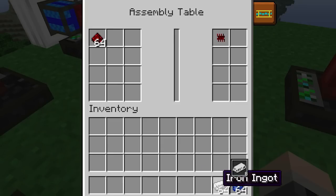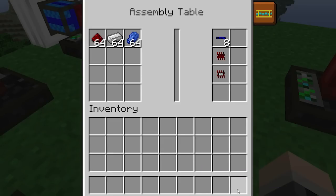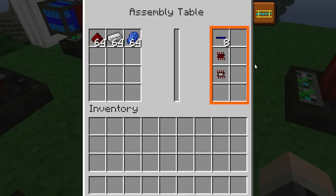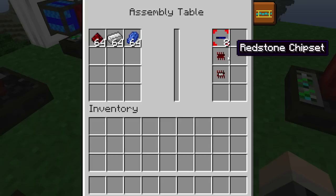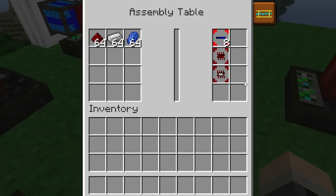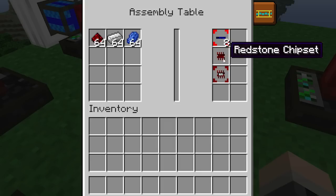As soon as the correct quantity and materials are made available in the left area, some possible output items will appear on the right. Clicking on an output item will outline it in red, and it will instruct the assembly table to craft that particular item. Multiple items can be selected, and the one outlined in the brighter shade of red shows that that item is actively being crafted. Over time, the assembly table will cycle between the selected items.